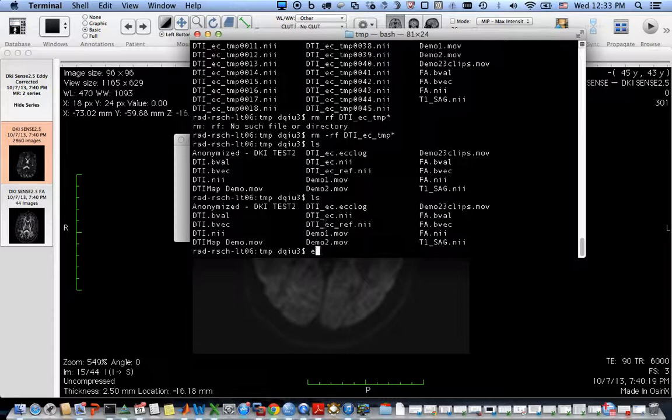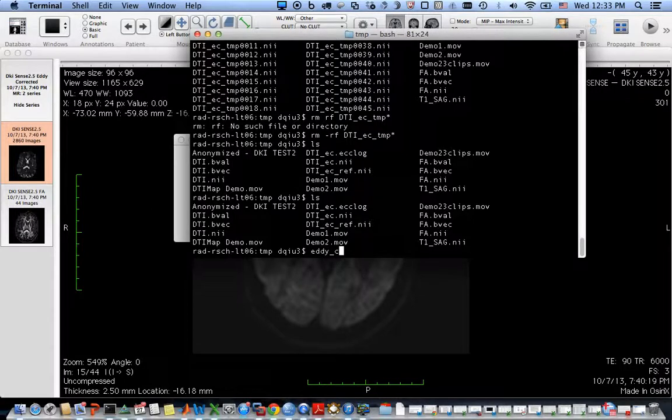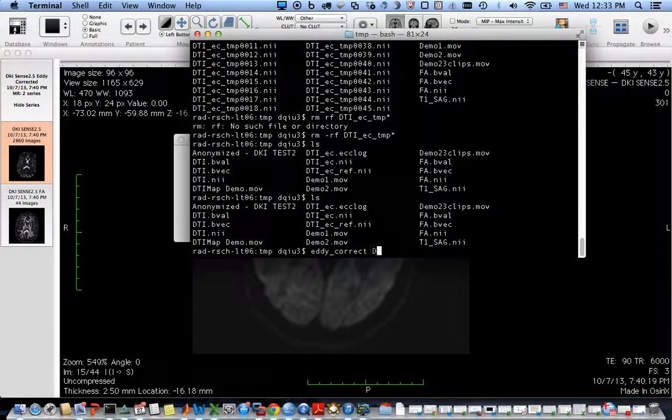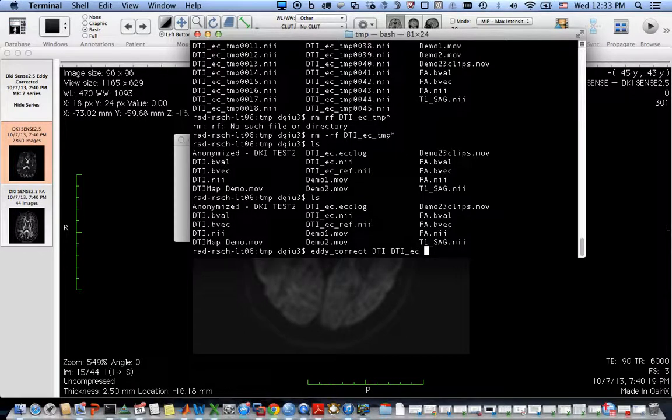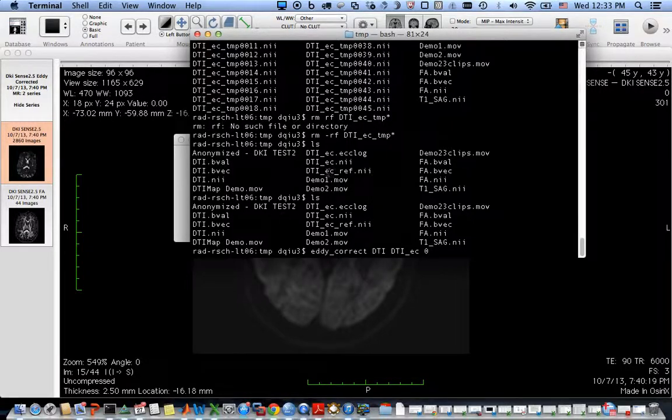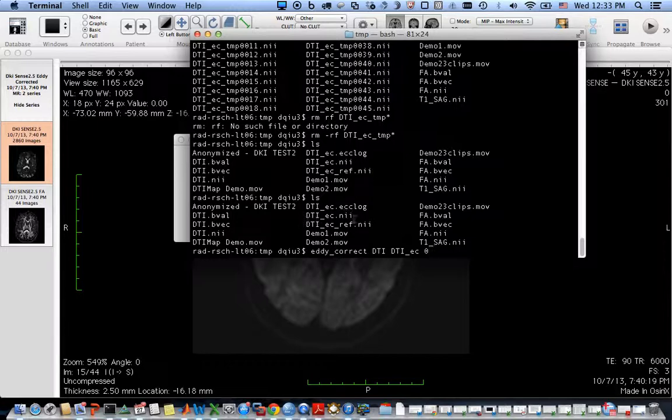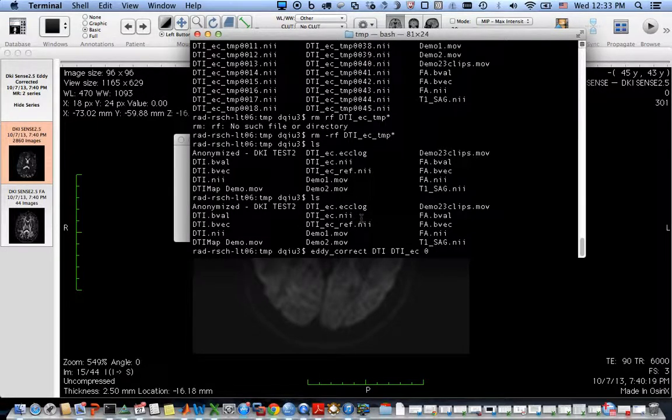Now I want to use the eddy current correction tool from FSL. This is the output name and this is the reference. Because this takes a while, I have pre-processed images and the output will be here. It's DTI underscore EC.nii.